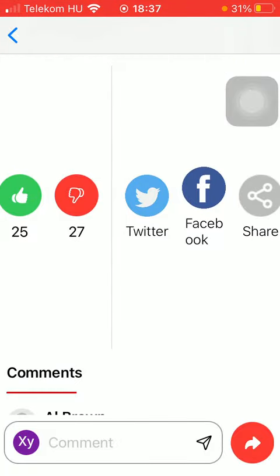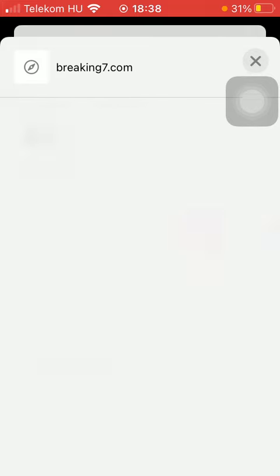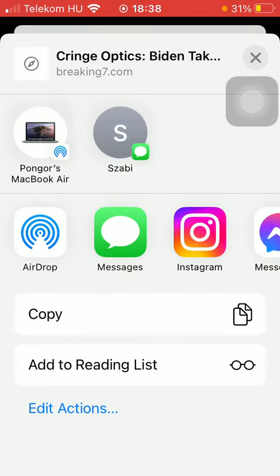Scroll down till you find this section in the middle of the screen and click on the share icon on the right side of the screen, indicated by this gray image. As you can see, you have a bunch of options that you can choose from in terms of how you can send or share your article.